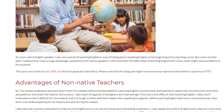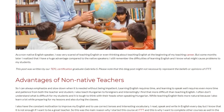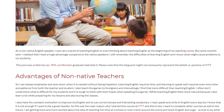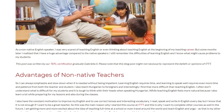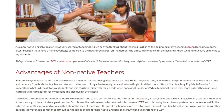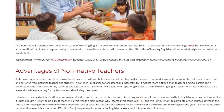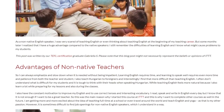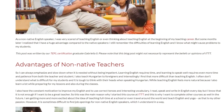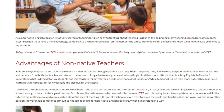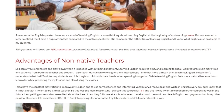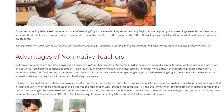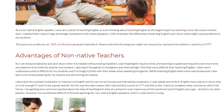I also teach Hungarian to foreigners and interestingly I find that more difficult than teaching English. I often don't understand what is difficult for my students and it is tough to think with their heads when speaking Hungarian. While teaching English feels more natural because I also learn a lot while preparing for my lessons and also during the classes.